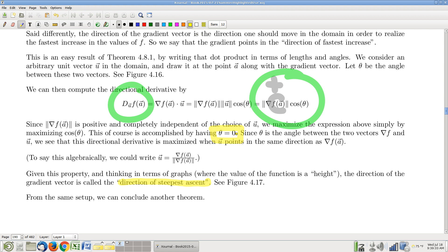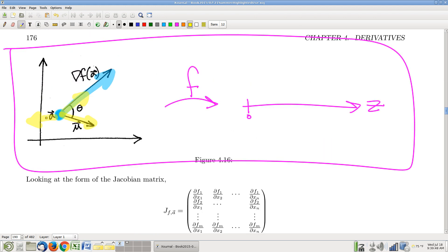What I want to maximize is a positive constant times cosine theta. How do I make that as big as possible? The biggest value of cosine theta is one, and I make cosine theta equal to one by letting theta equal zero. So theta equals zero is the answer. Geometrically, what that means is that the best unit vector — the one where theta is zero — is the one that points in the direction of the gradient vector. The direction of the gradient vector is the optimal direction.